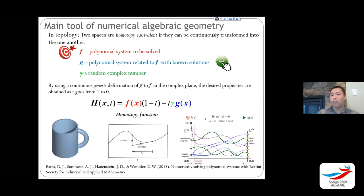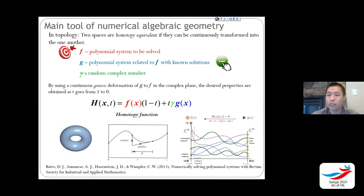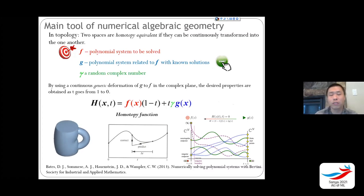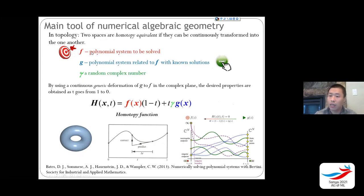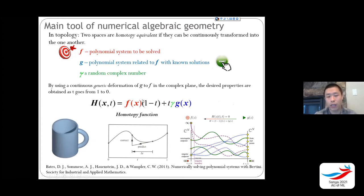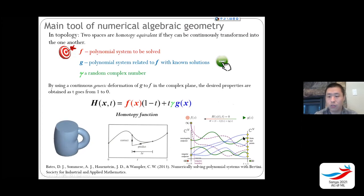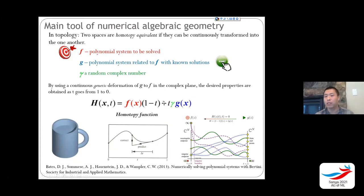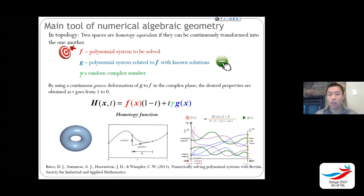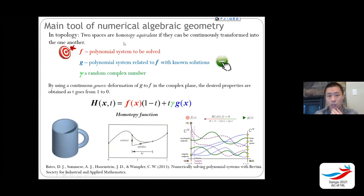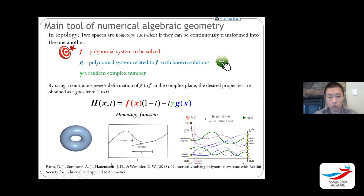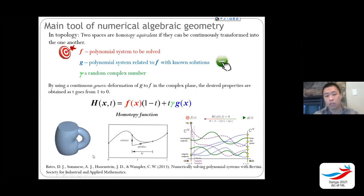I'll give you a quick overview of homotopy continuation — this is basic but very powerful. If you want to solve a polynomial system f(x), but you don't know anything about f(x), you construct a homotopy function. You have f(x) that you want to solve, and g(x) that you know all the roots of. You track each solution path from t=1 to t=0, since it's a linear combination of the two systems, and eventually solve all solutions for f(x)=0. This is homotopy continuation in numerical algebraic geometry — you can refer to the Bacchini book for all the details.